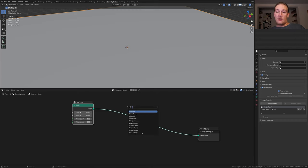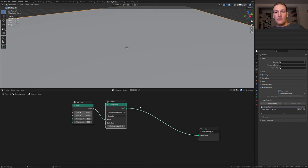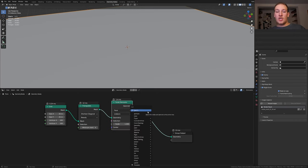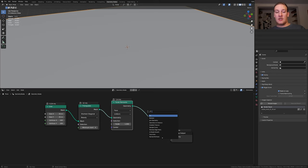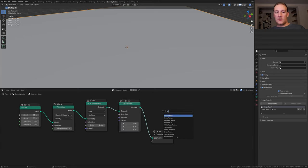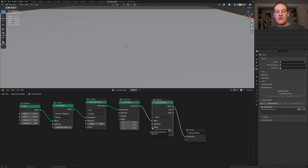Add a triangulate node. We also need a scale elements node. To change the position add a set position node. Add an extrude mesh node.